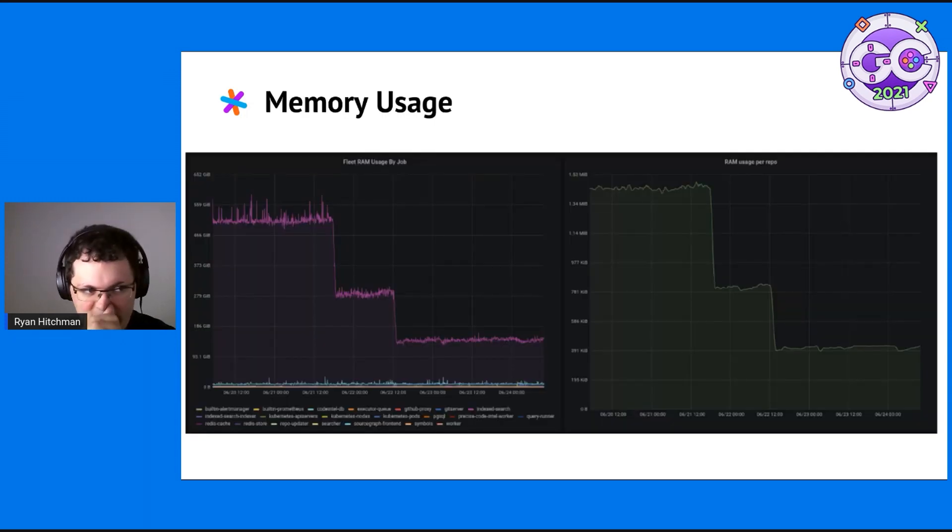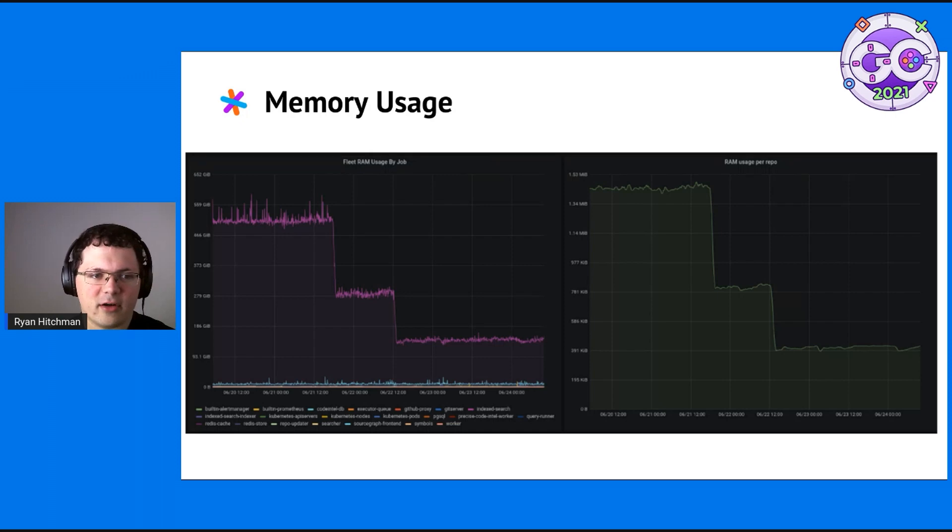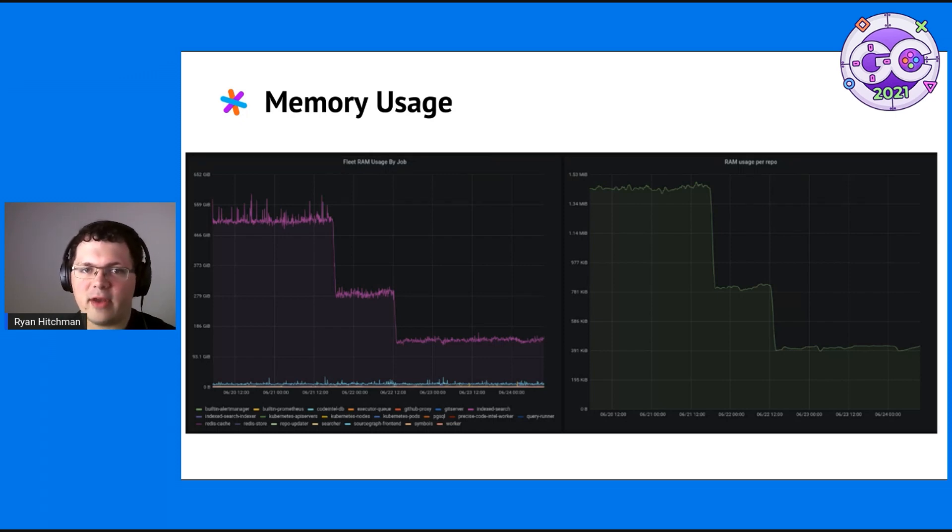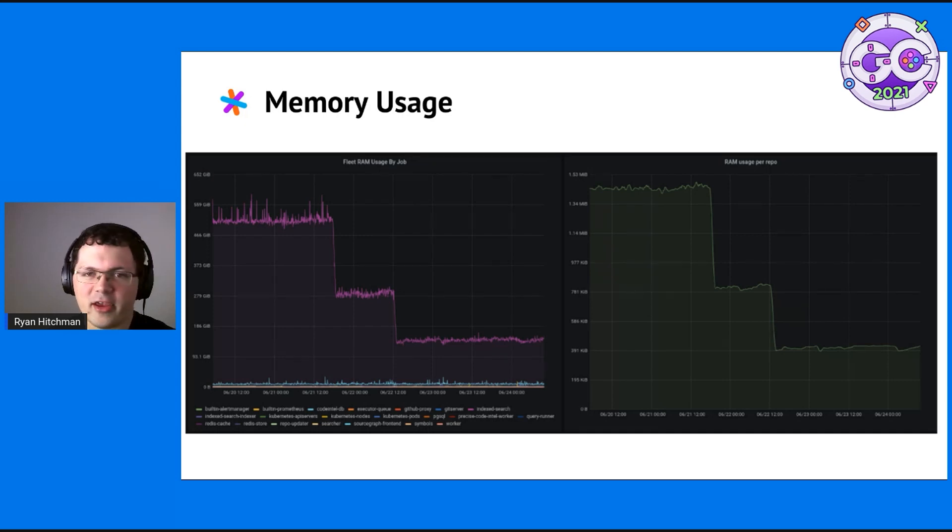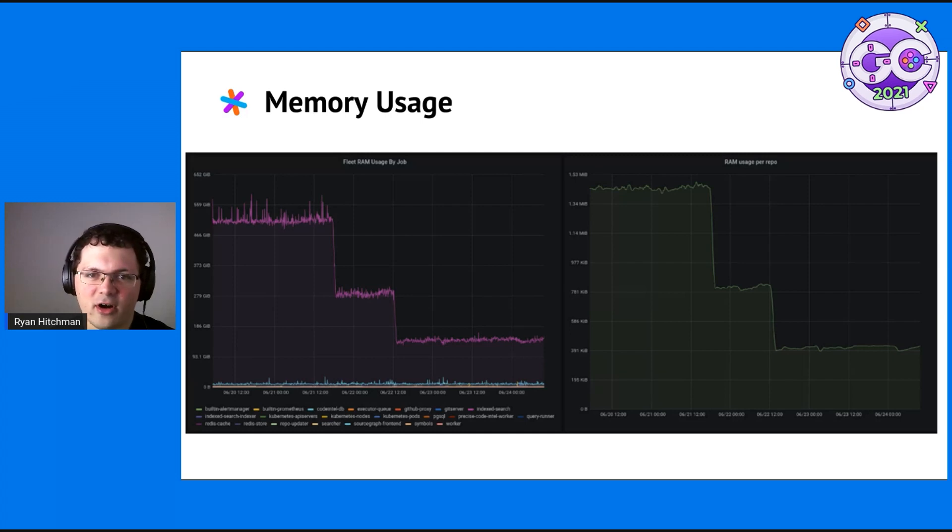Initially, these are some graphs of our monitoring. The large purple area on the left is the RAM used by the different Zoekt replicas, taking about 500 gigabytes of RAM. The tiny lines under it are all of the other jobs.